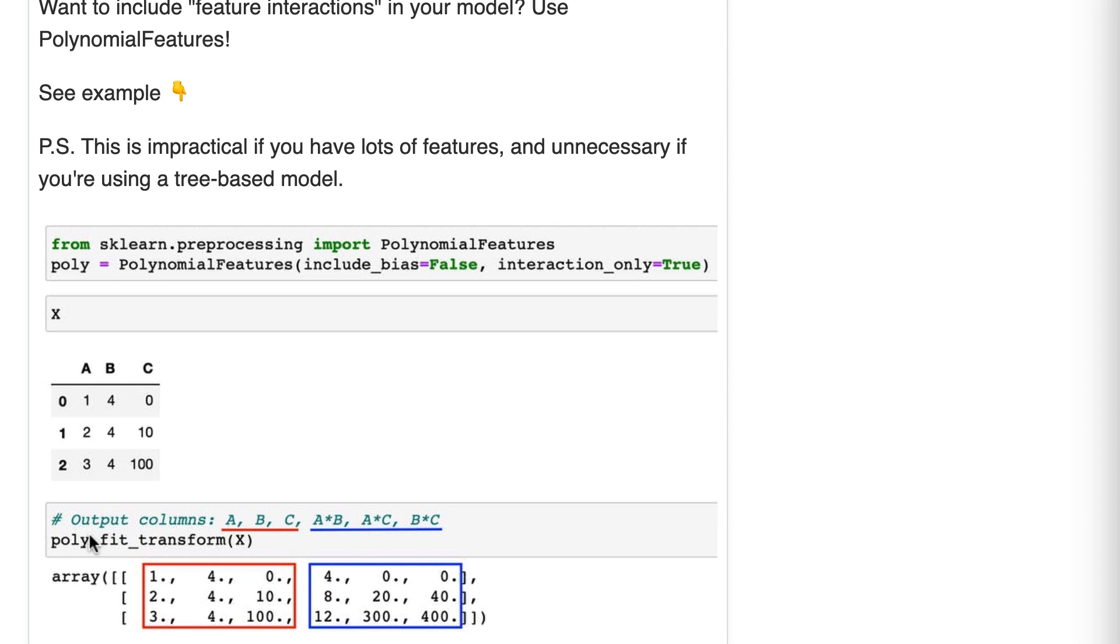A couple of final points. As I mentioned in the text above, decision tree-based models can learn feature interactions on their own through recursive splitting. This means that if you're using a tree-based model as your primary model, then you don't need to create feature interactions. There's no real point to doing this.